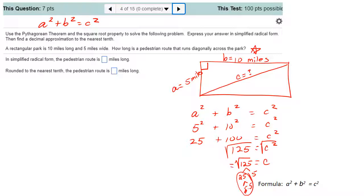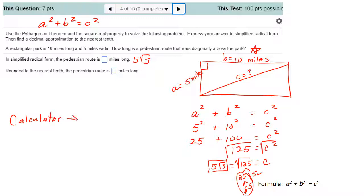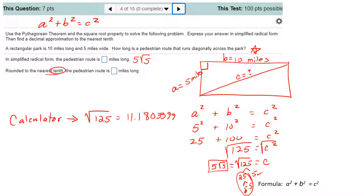The square root property says we can take the square root of both sides. We don't need plus or minus since this is a measurement. The square root of 125 simplifies: 125 equals 25 times 5, and the square root of 25 is 5, leaving 5 square root of 5. Rounded to the nearest tenth using a scientific calculator — not a cell phone — the square root of 125 is approximately 11.1803, which rounds to 11.2 miles.